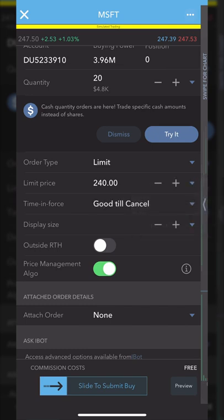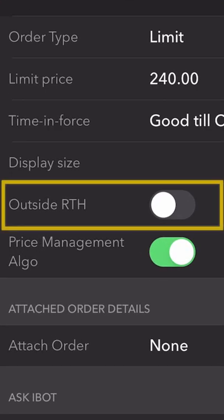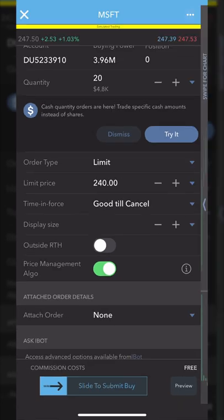A good until cancel order means that if this order does not fill today, it's going to try again tomorrow, and the next day, and so on until it either fills or until you come in here and cancel it. Finally, the last button is right here where it says outside RTH, with a little toggle next to it. That button is asking if you want this order also good for the pre and post market as well. If we did want it good for the pre and post market, we'd just hit that toggle.